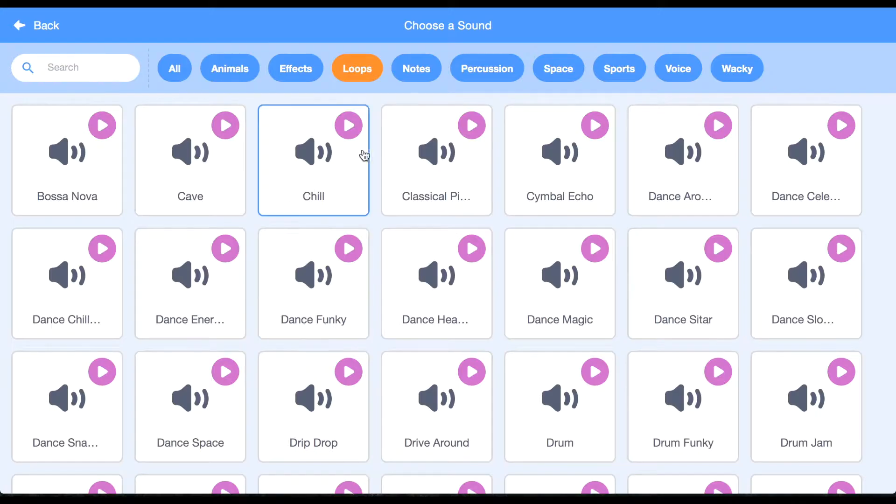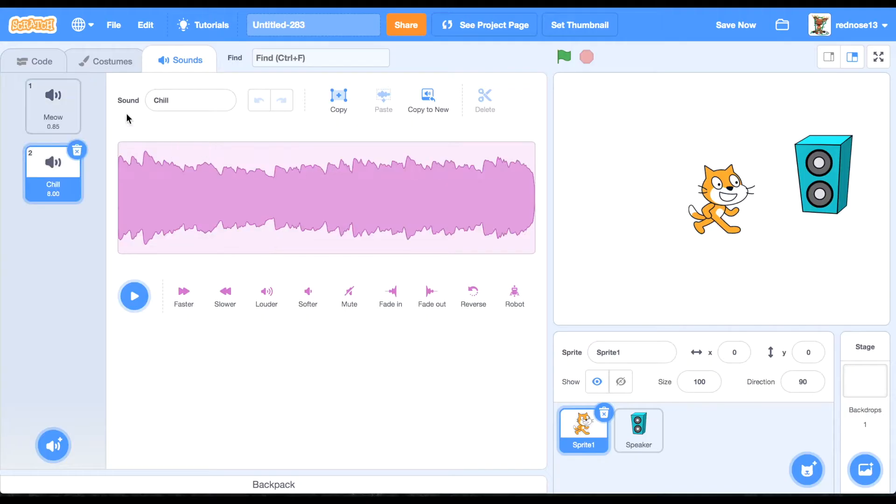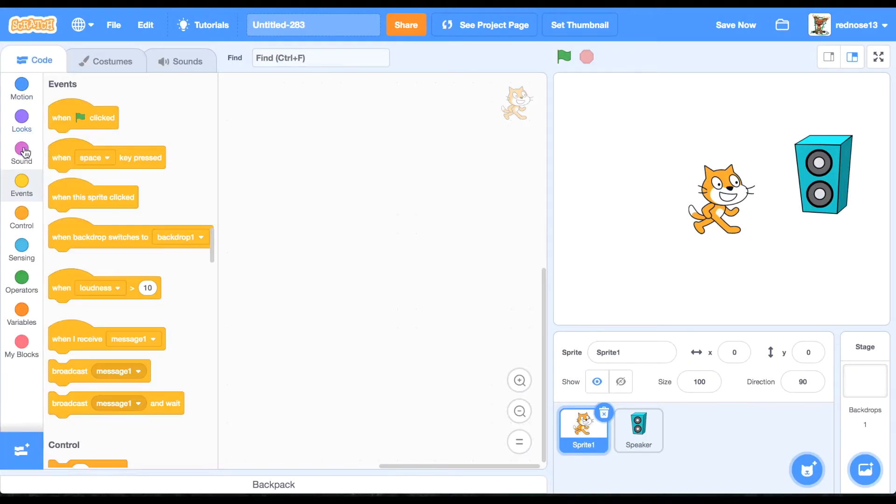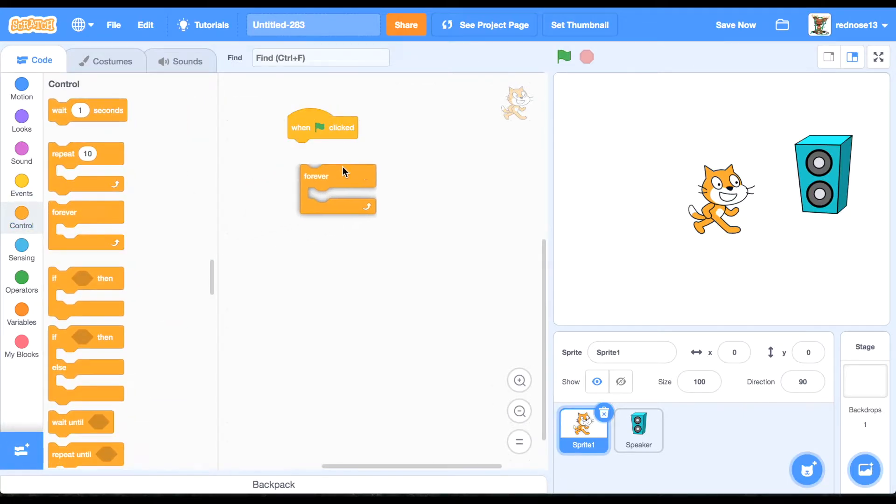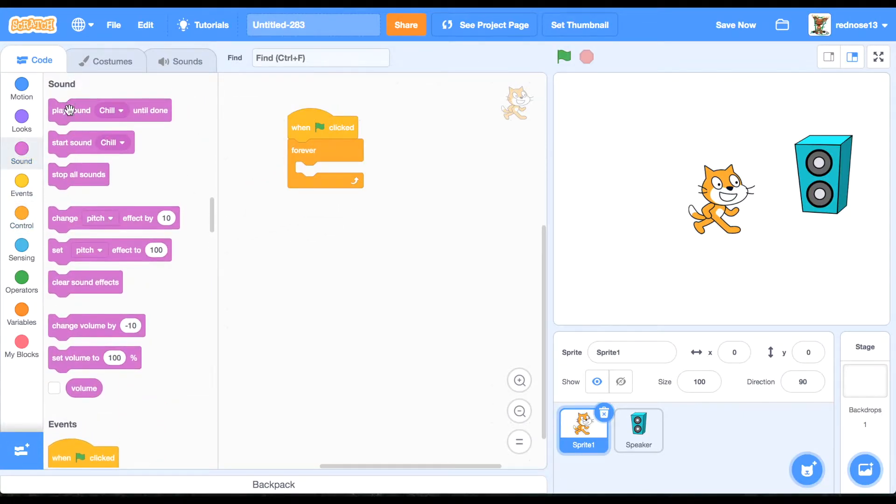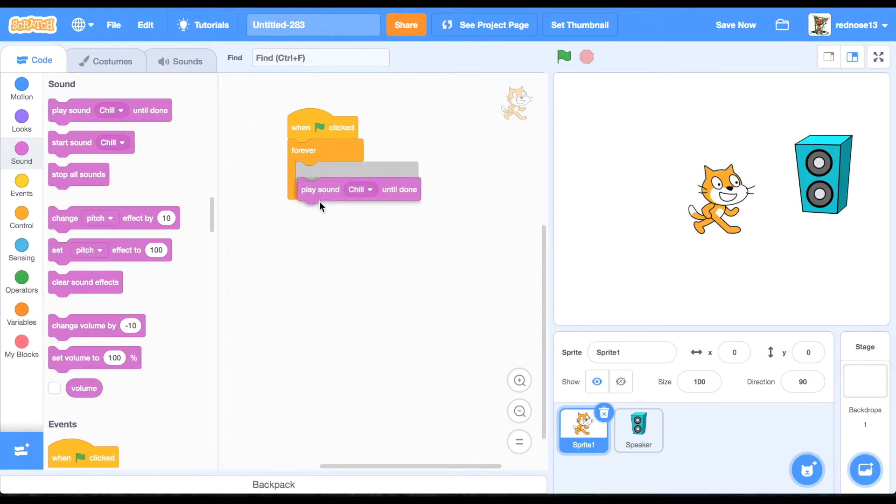Okay, so next, you're going to want to add a sound. I'm going to be using Chill. I think that sounds pretty cool. So then, when green flag clicked forever, you're going to want to play that sound until done, which means that sound will forever be going on.